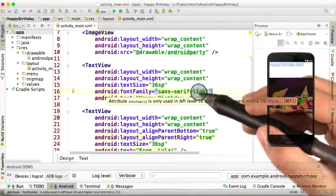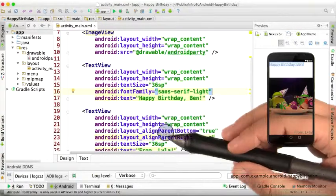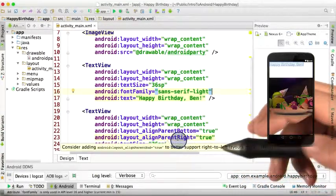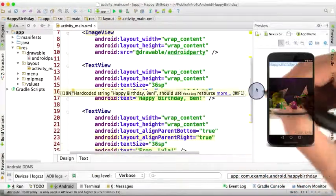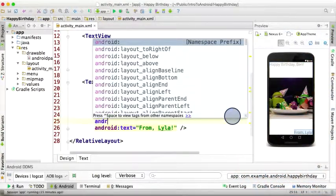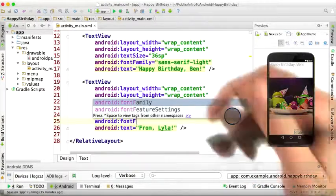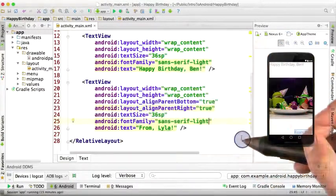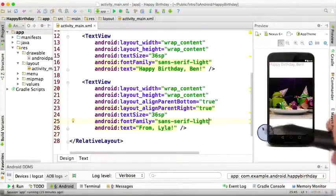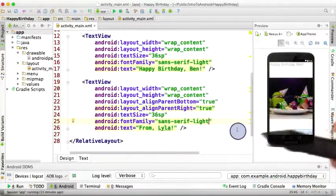Okay, so I'm going to continue on and add this attribute to my other text view. Let's scroll down, Android font family. Okay, and now on the preview screen, everything looks correct, but always run it on your phone.